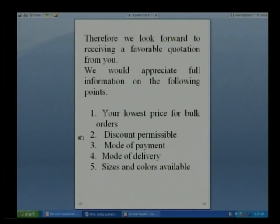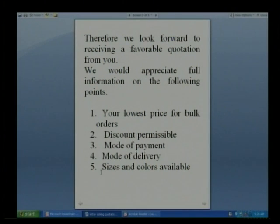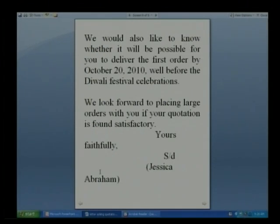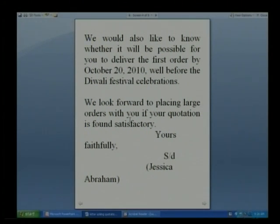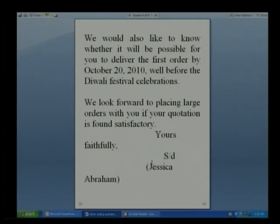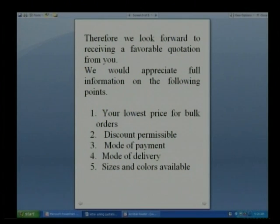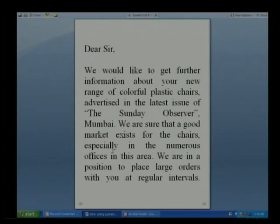The writer enumerates specific points he wants answered: the lowest price for bulk orders, permissible discount, mode of payment, mode of delivery, and sizes and colors available. He also asks whether it will be possible to deliver the first order by October 20th, 2020, well before the Diwali festival celebrations, and looks forward to placing large orders if the quotation is found satisfactory.